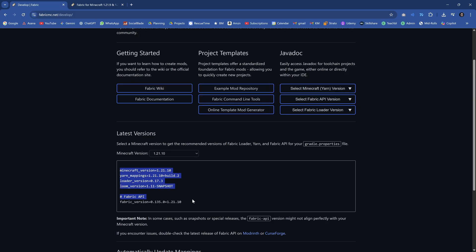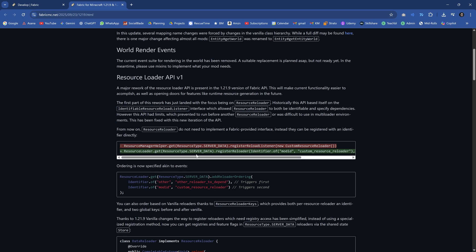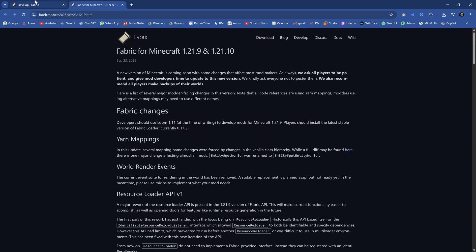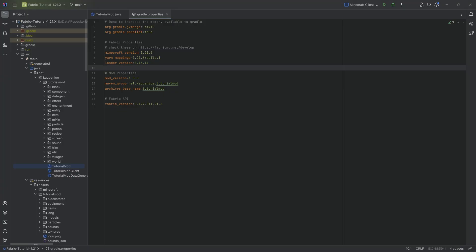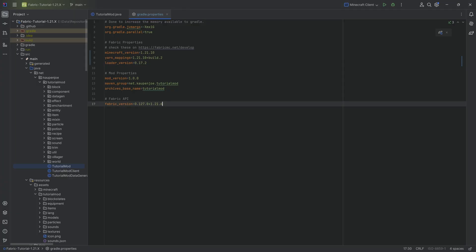On the developer website we can see the new versions, and there's also a blog post with all the changes listed. I will link both the developer website and the blog post in the description below, as well as all of the code.